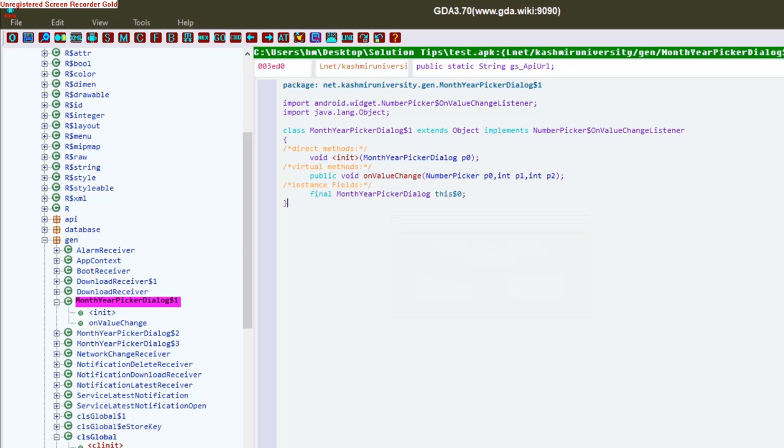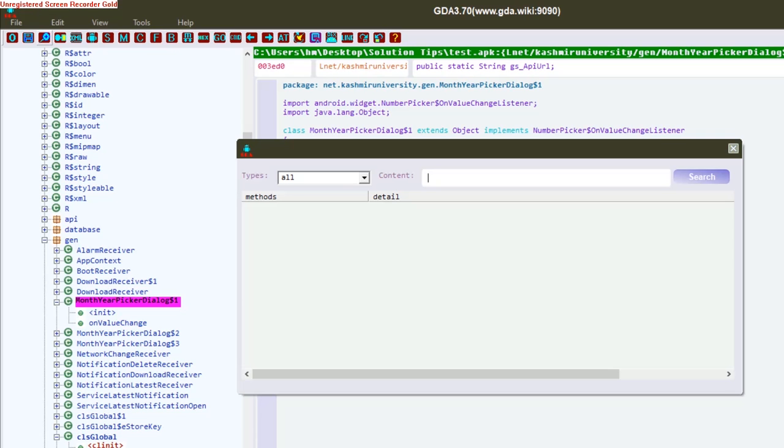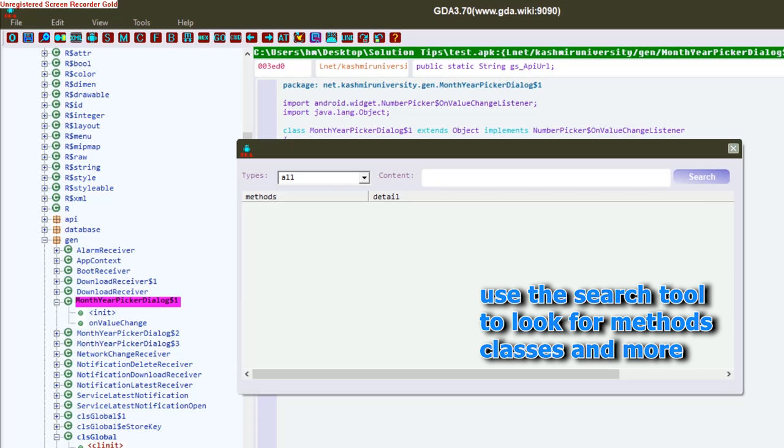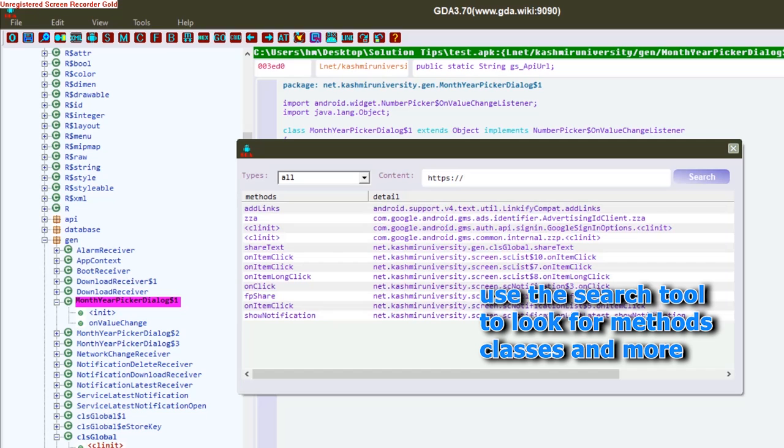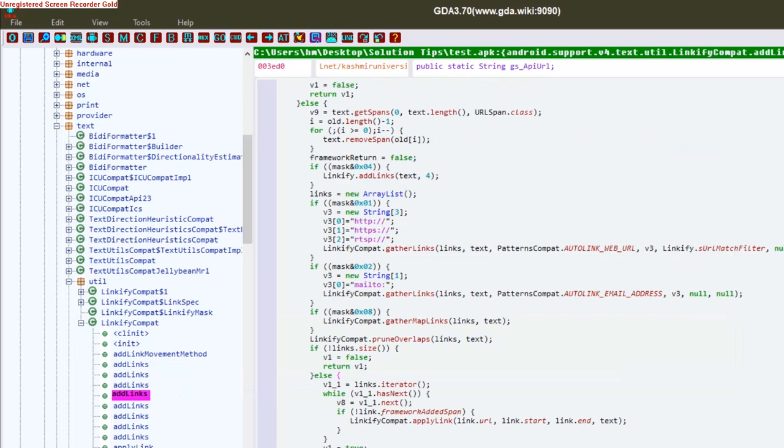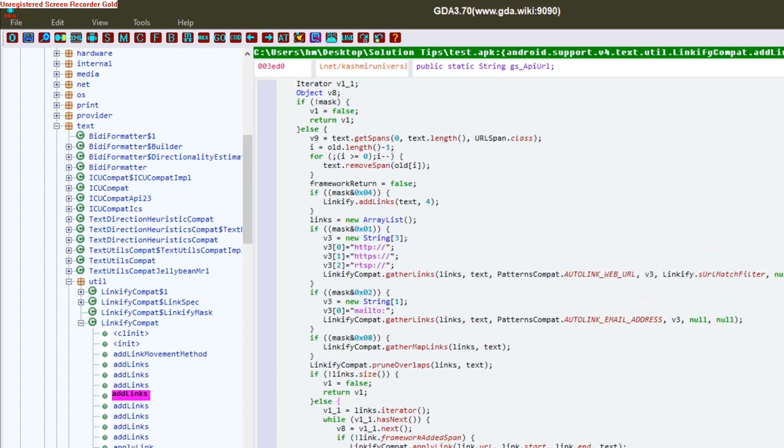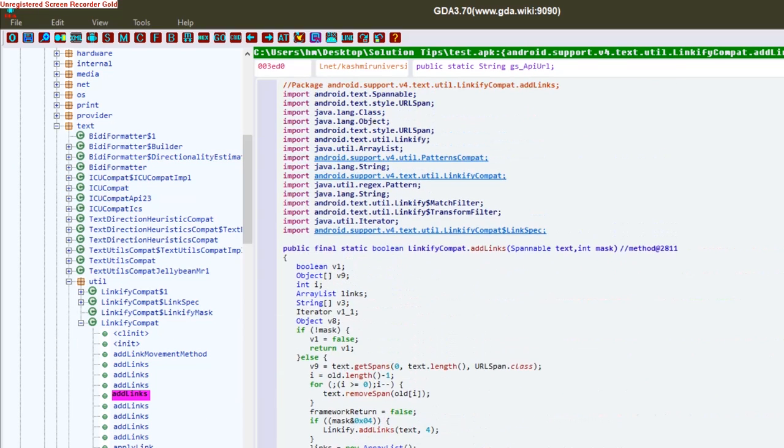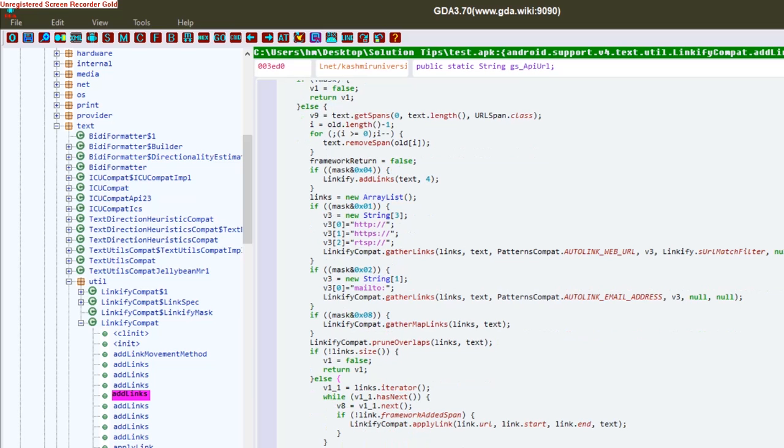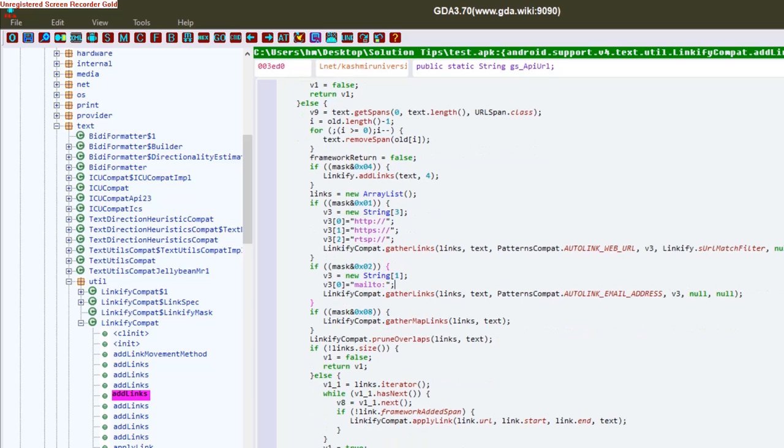We have other different options like you can search. You can search between the methods, classes, and a few more things. Like I am typing HTTPS to find wherever in this code HTTPS is present. This was the method, guys. Thank you for watching this video.